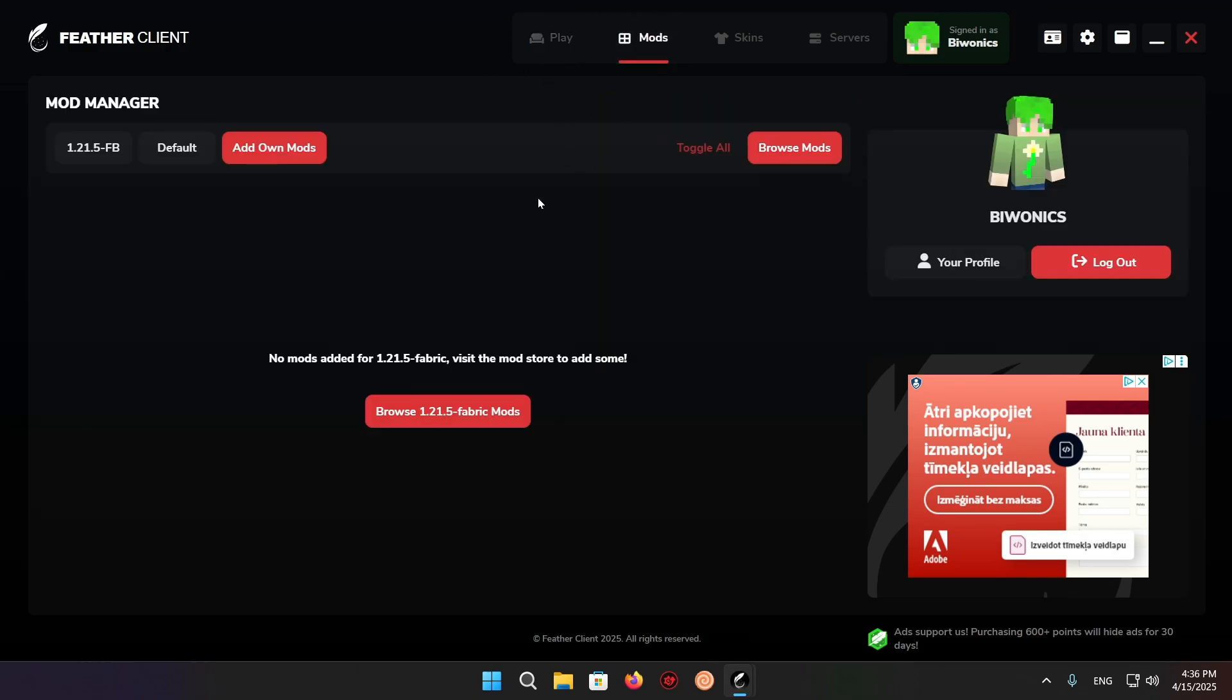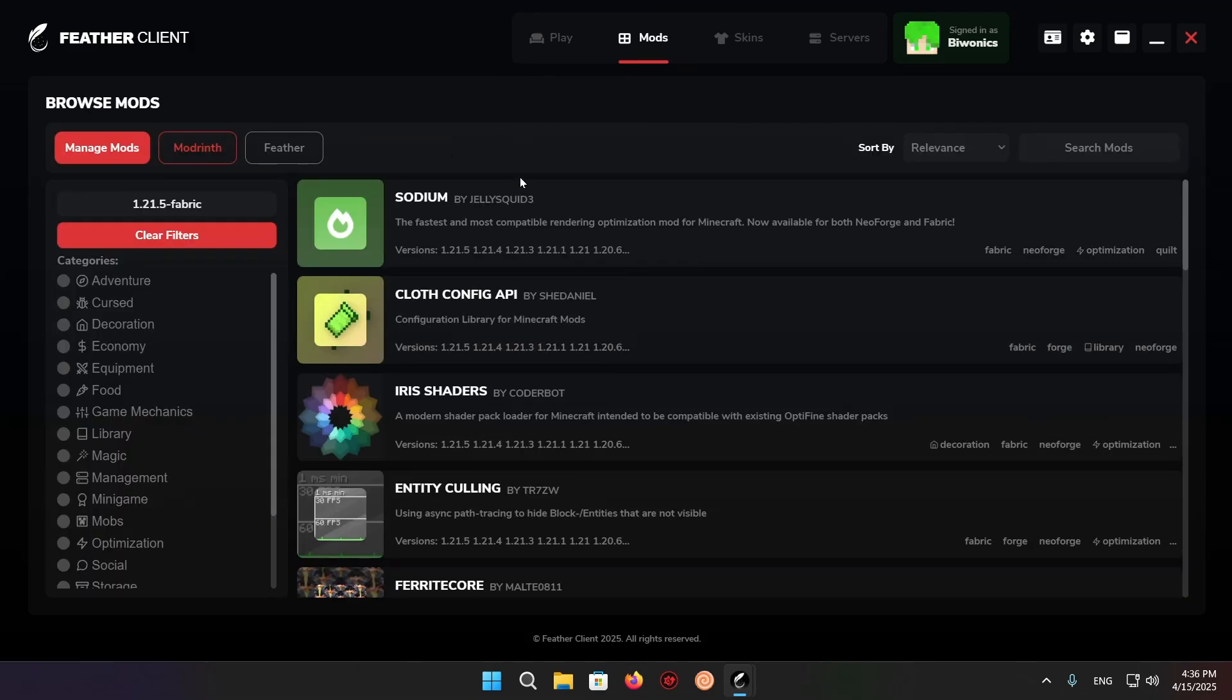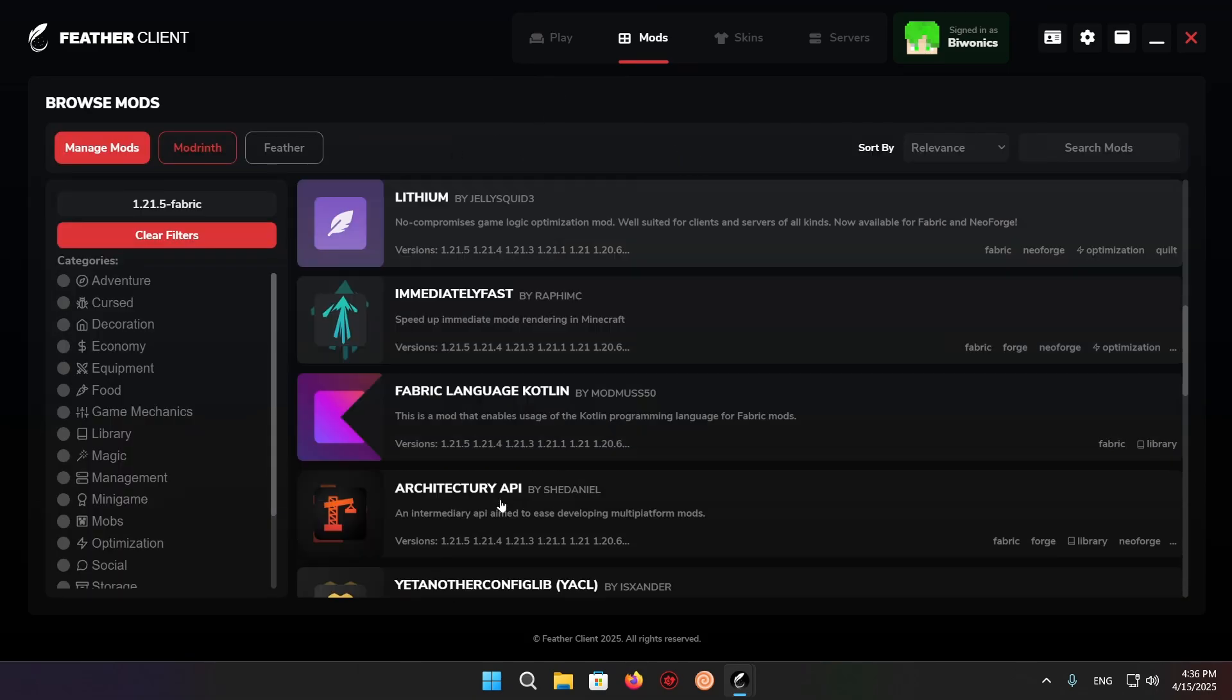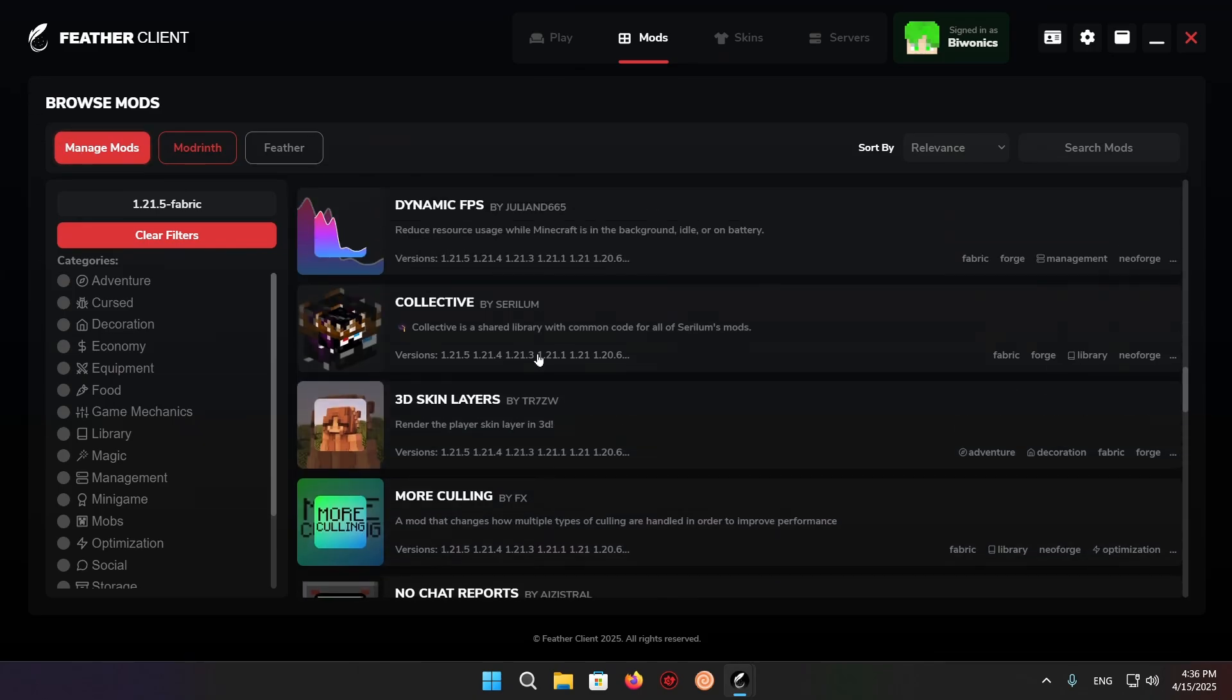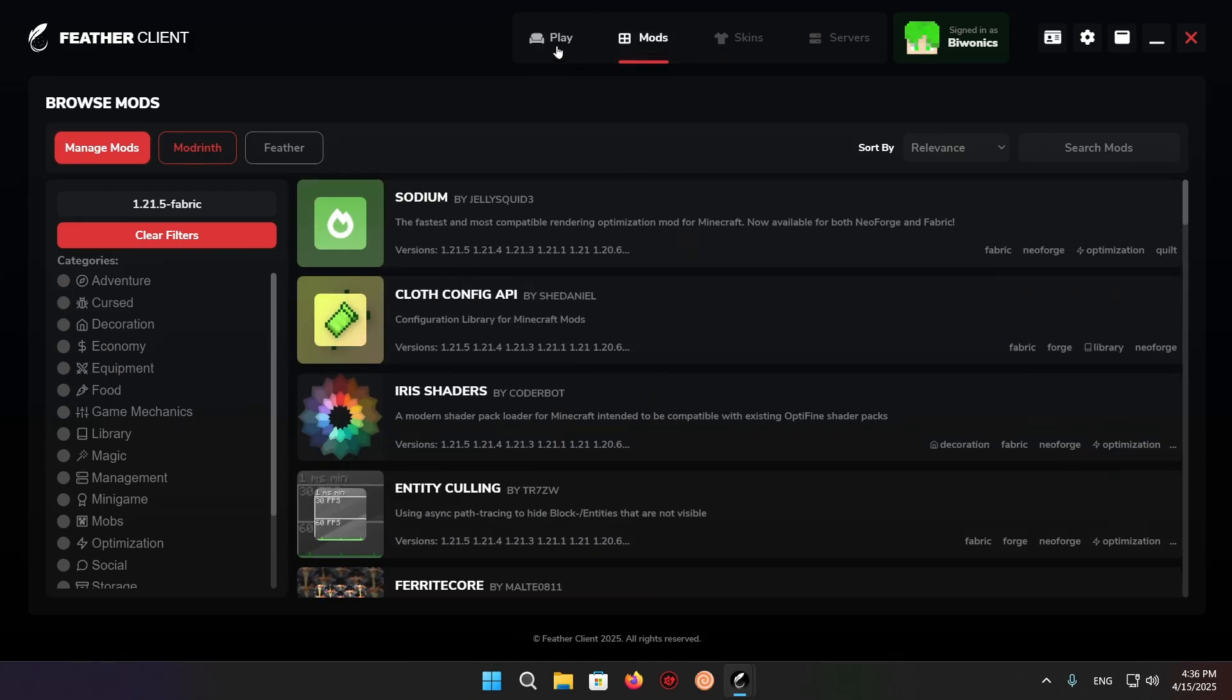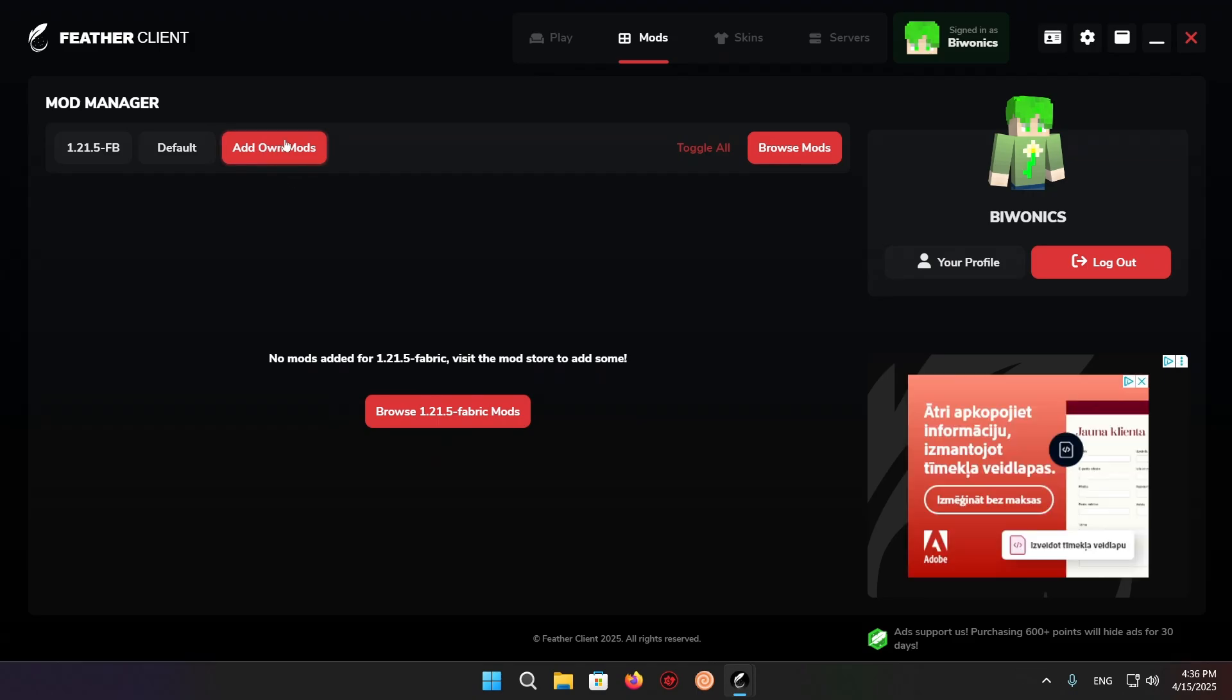Here you'll see browse 1.20.5 fabric mods. Here you're able to just browse a bunch of mods. If we go back to the mods section, you'll see you can also just add your own mods.